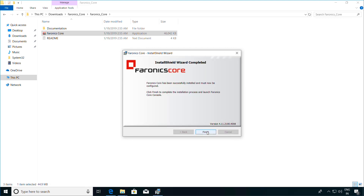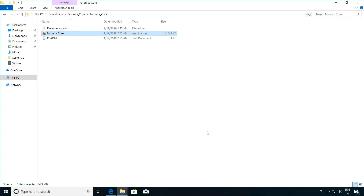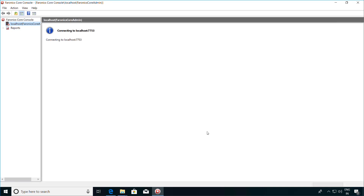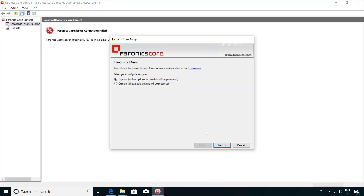Once this is done, click on the Finish button and this launches the Ferronix Core console. You will now be asked to configure the Ferronix Core console and the database. In this video, I'm going to select the Custom option to display all available options. Click on Next.